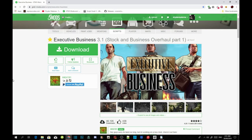This video is all about how to install your executive business mod inside your Grand Theft Auto V folder. Before we get straight to it, make sure that you download all the latest requirements listed inside my description below, and make sure they are all the latest version. Once you've completed that, download this mod — I will leave the mod link inside my description below too.